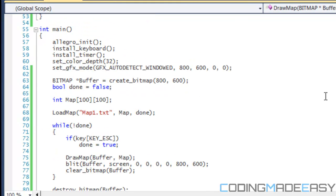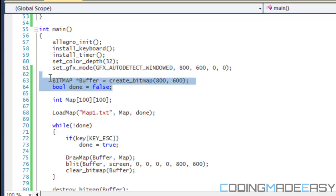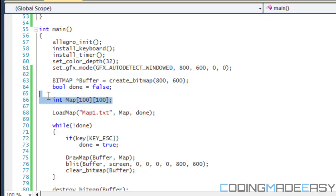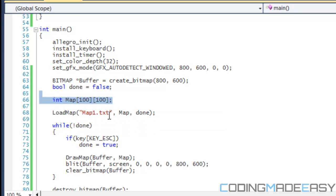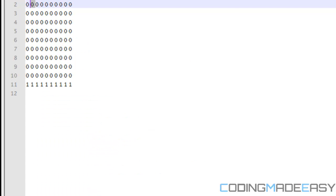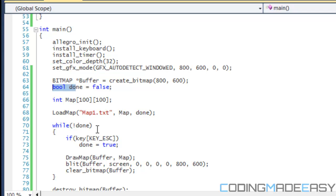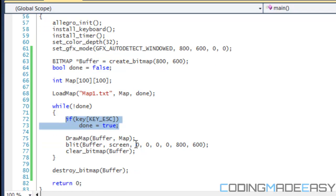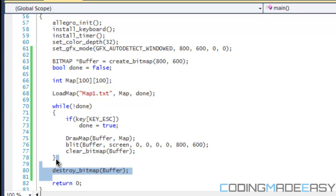So, if we go to our main function, we're just going to do all the basic initialization stuff, we're creating our buffer, our boolean variable for our game loop, and we create our map array, make it 100 by 100, and then, we load our map, I've named it map1.txt. So, we're going to load our first map, we put in our map array that we're loading, and then, we put our done, our boolean variable right there. And then, for our game loop, we say that, if they press the escape key, then it exits the game, and we draw our map, we bled our map to the screen, and then, we clear the bitmap, and, of course, we destroy the bitmap at the end.